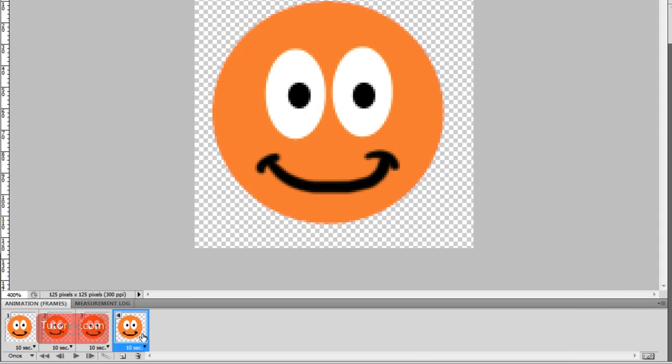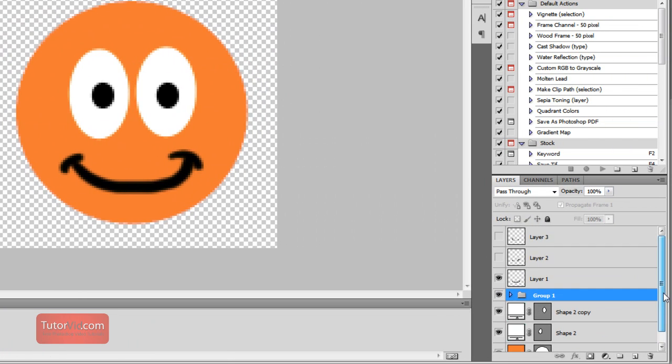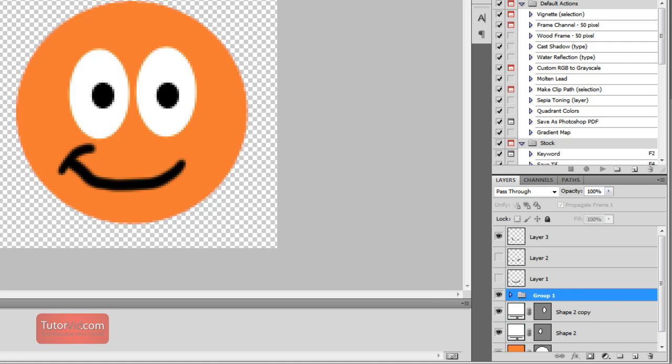And then frame four. I'm going to make him look to the left. And then on group one I move the eyes over to the left.